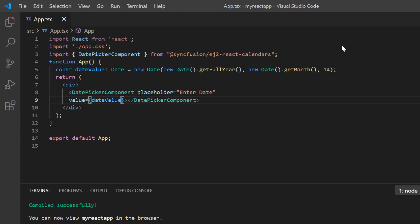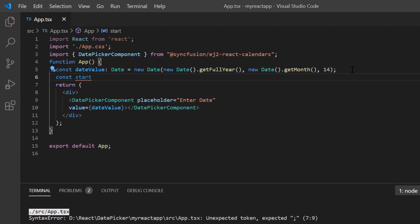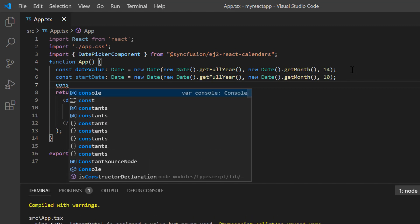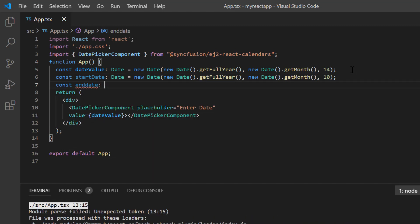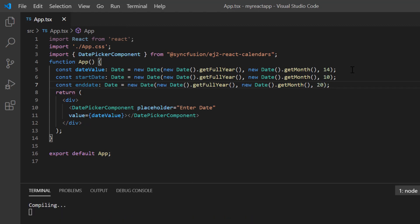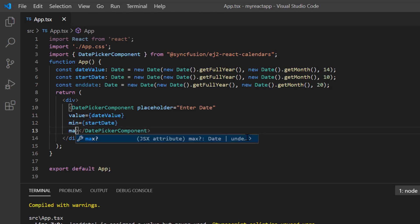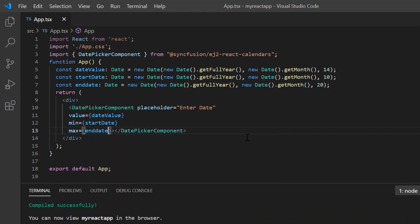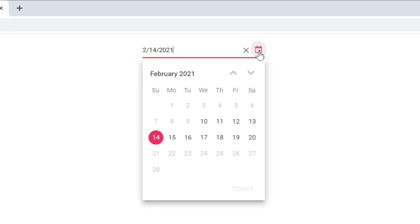Now let me show you how to restrict the date value selection within a specified range by defining the min and max properties. First, I declare a variable start date of date type and set any date value. Similarly, I define another variable and set it as the end date value. Next, I assign these values to the corresponding min and max properties. Checking out the control now, I cannot select the date values that lie beyond the specified min and max date range.